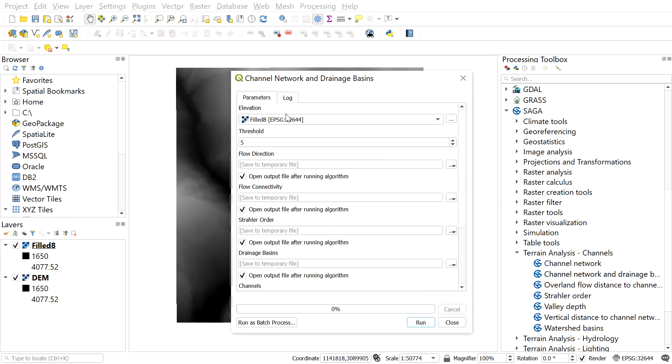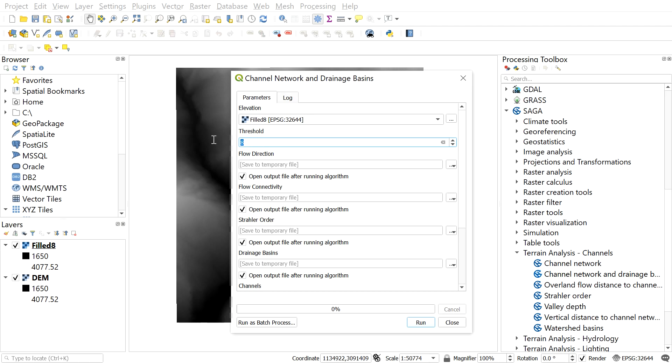Select the file on the elevation that is filled DEM. In threshold, leave it to default or you can change the threshold value as per the need. If you need only major stream, increase the number of the threshold value. If you need minor stream also, decrease the threshold value. Here I will leave it to default.